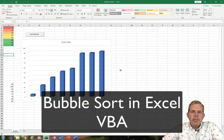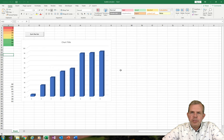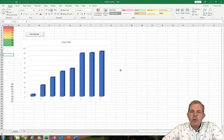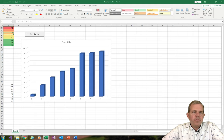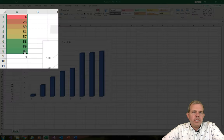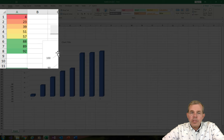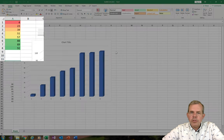In this lesson in Excel, I'm going to show you how to use the function called bubble sort. This is sort of a computer science problem, but it works very well here visually in Excel. You can see that I have a list of sorted numbers here, from 4 to 92, and they are coded and also graphed.